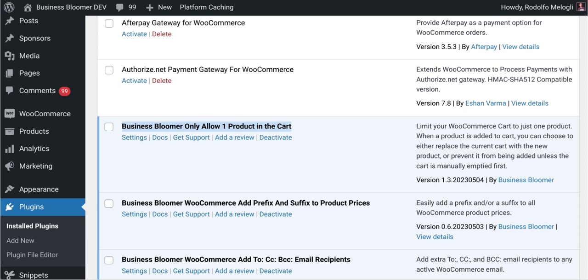The Business Bloomer Only Allow One Product in the Cart is a mini WooCommerce plugin with just one single feature. When a product is added to cart, you can choose to either replace and empty the current cart with the new product, or prevent this product from being added unless the cart is manually emptied first.